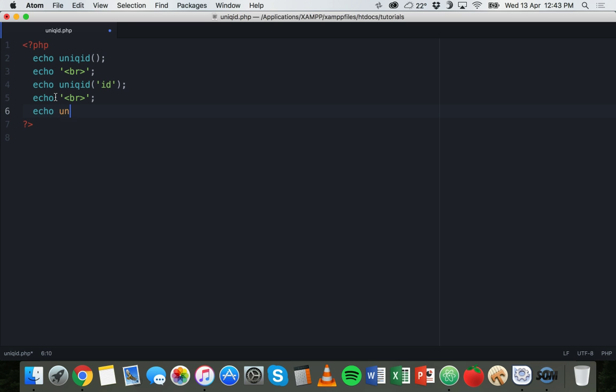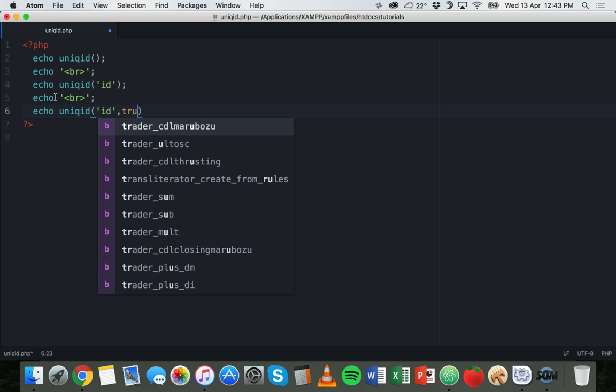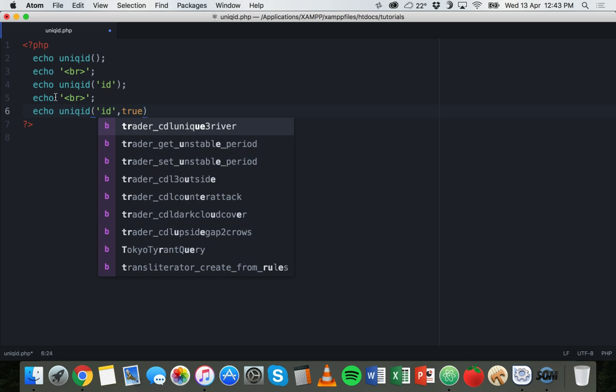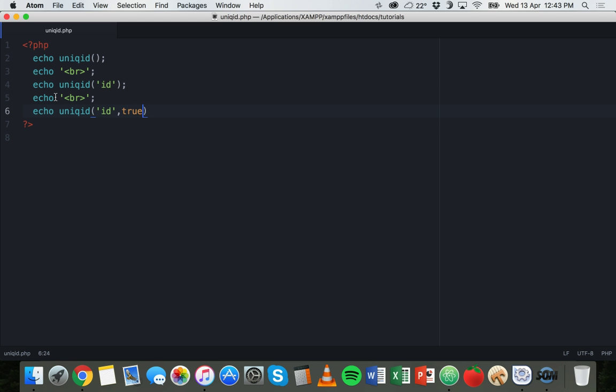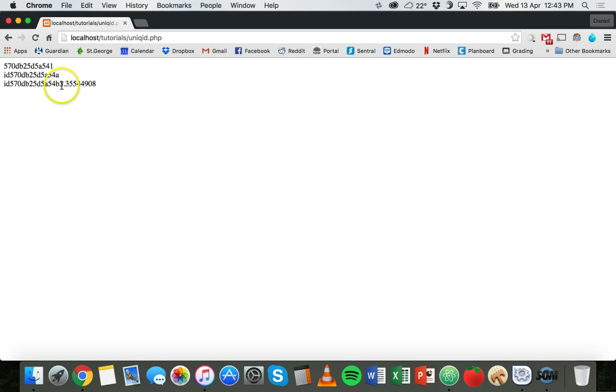Now I'll just have another break here, and this time what we'll do is use the unique ID function again and we can say ID again, but we're also going to use the second parameter. What we can do is say true, and this will actually increase entropy by increasing the length of the string. So now end that line with a semicolon, save, and then refresh.